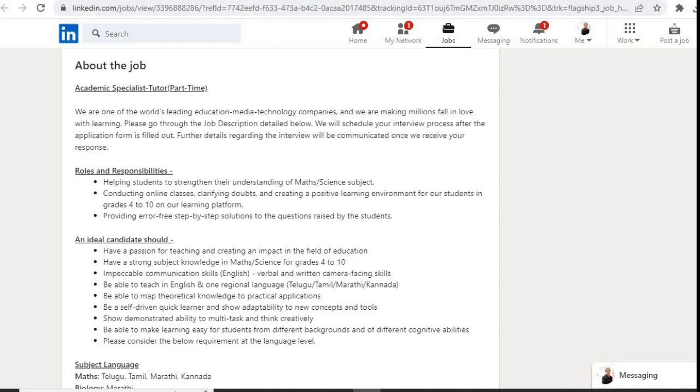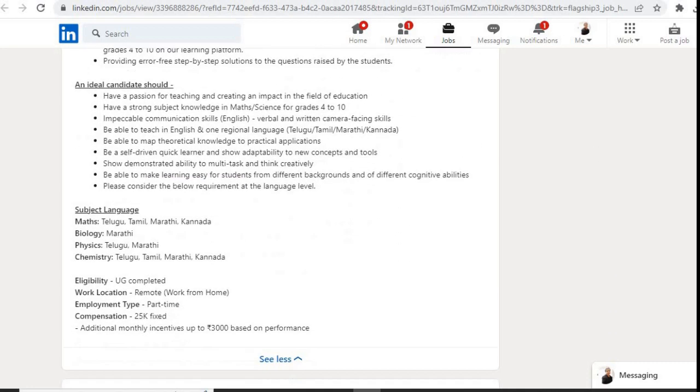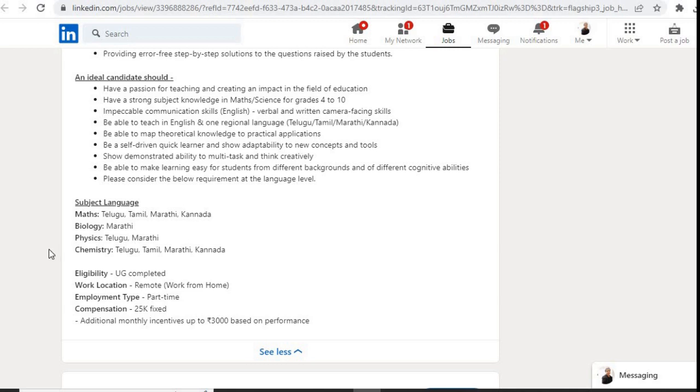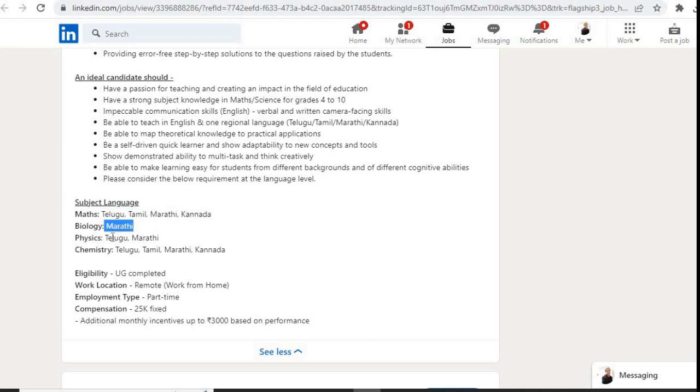Here are the subject language requirements: Maths - Telugu, Tamil, Marathi, Kannada; Biology - Marathi; Physics - Telugu, Marathi; Chemistry - Telugu, Tamil, Marathi, Kannada. These are the requirements. Now let us check the eligibility criteria.